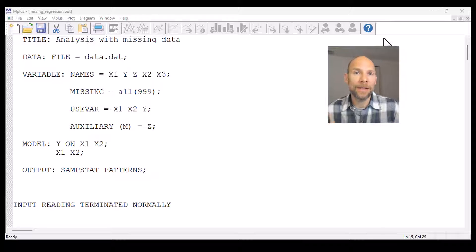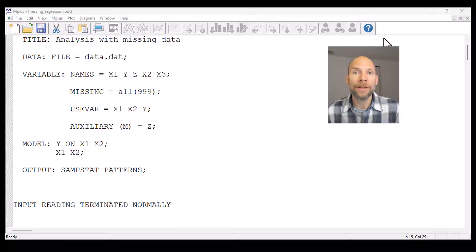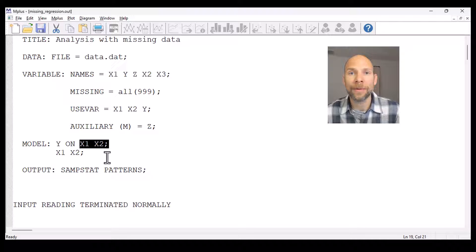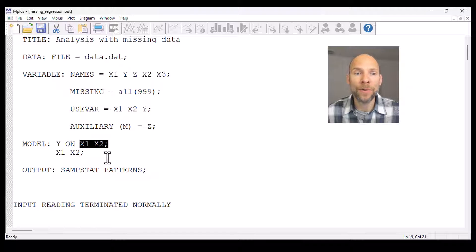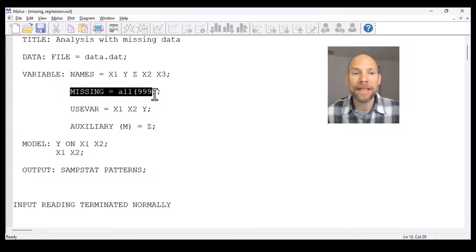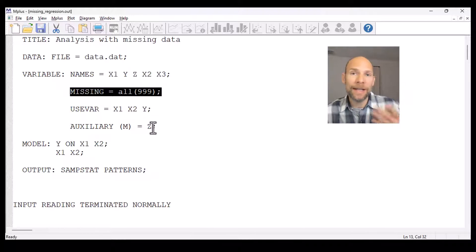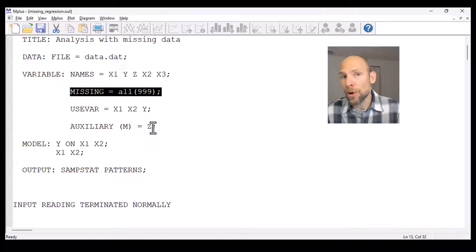Let's take a look at this M+ syntax and output file where I estimated a simple linear regression analysis with two predictor variables. I have a dependent variable y and two independent or predictor variables x1 and x2, and I have missing values. In my variable statement I coded missing values, indicating that my missing value code for all variables is 999.